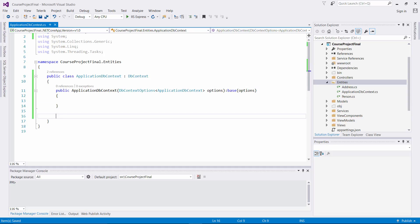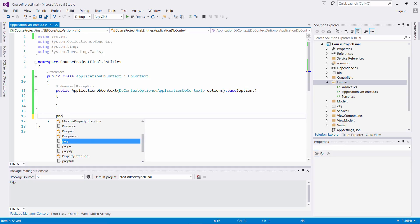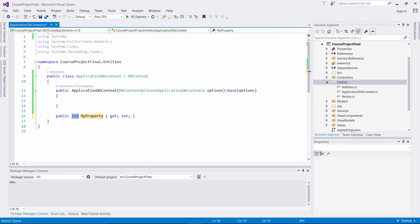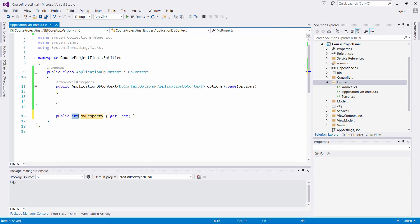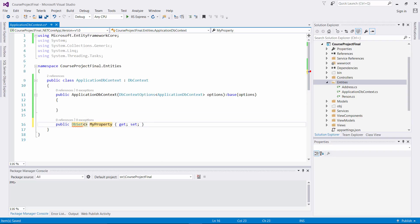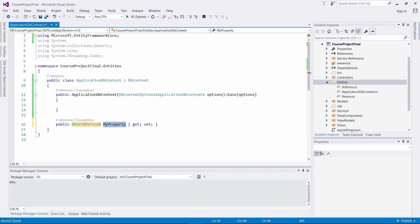Now let's actually create two properties associated with the database sets for our Address and Person class. So we're going to say prop tab tab, and we're going to make this a DB set. Inside the DB set, we're going to first associate Person, and then right here we're going to say that this is Persons.